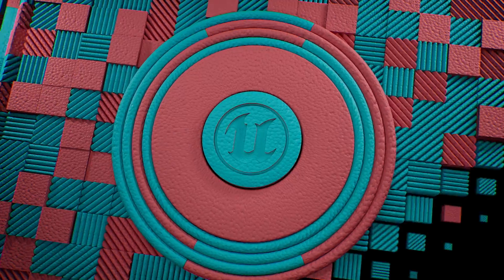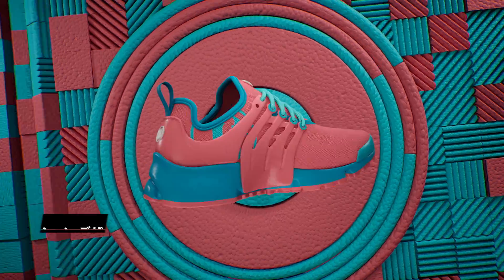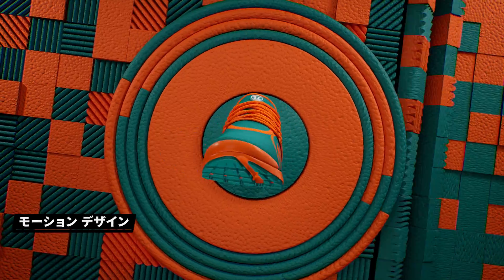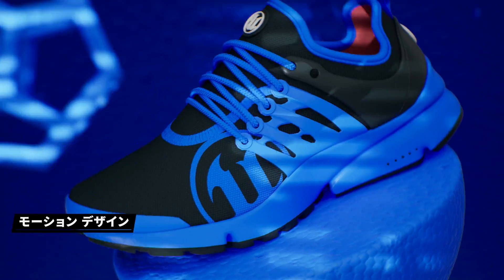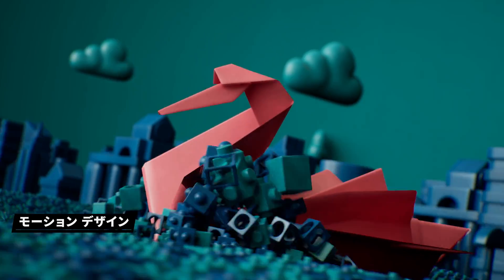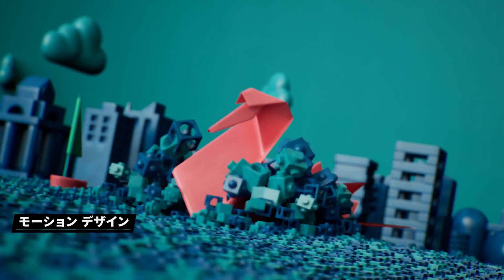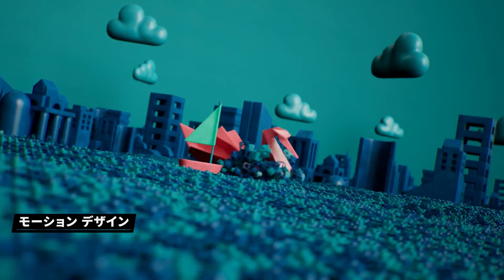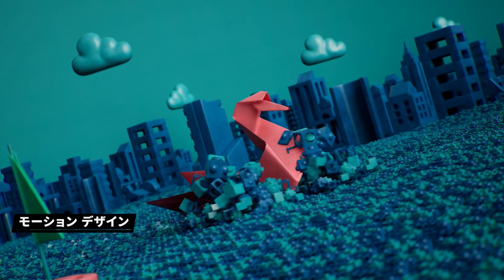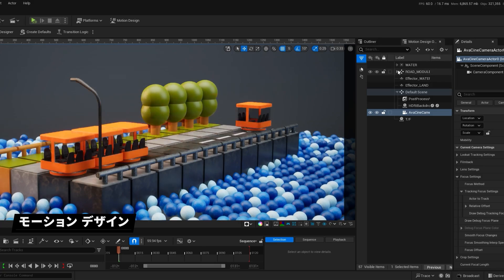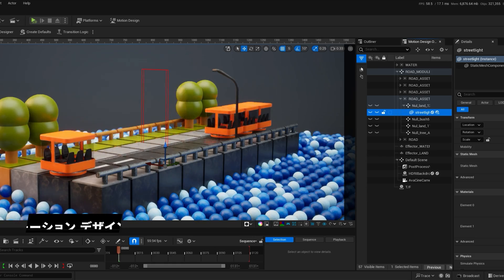Next up, UE 5.4 introduces a new motion design mode that's been developed in conjunction with leading broadcasters. It's equipped with specialized tools for authoring complex 2D motion graphics, including 3D shapes, cloners, effectors, modifiers, animators, and more.